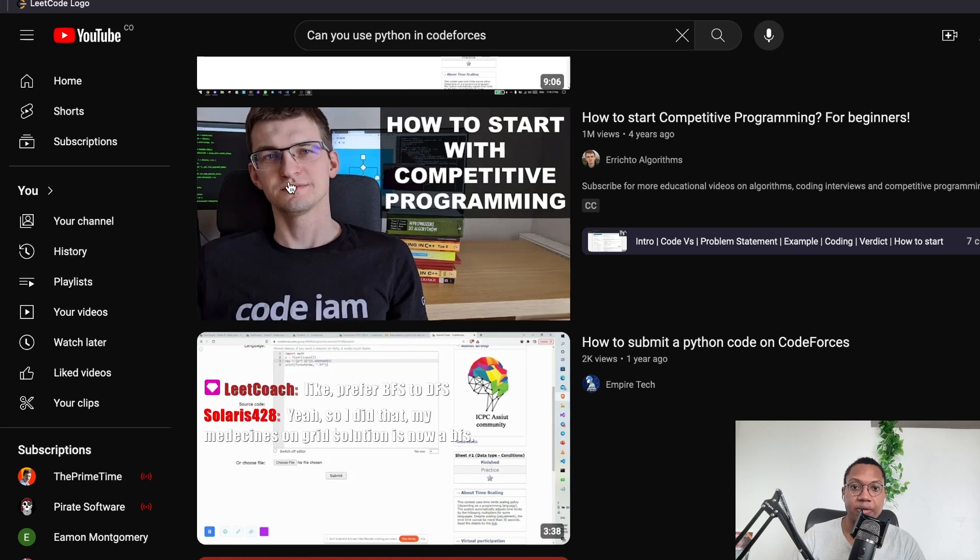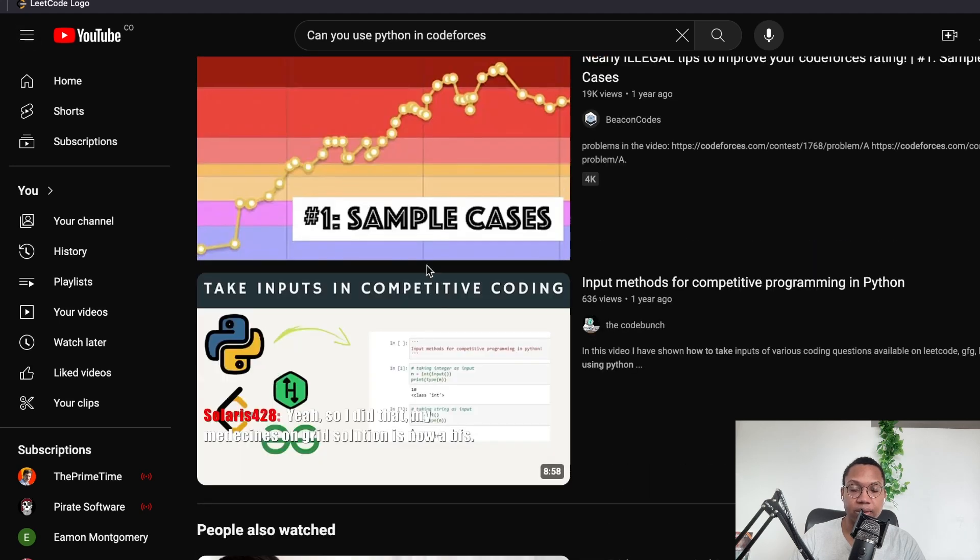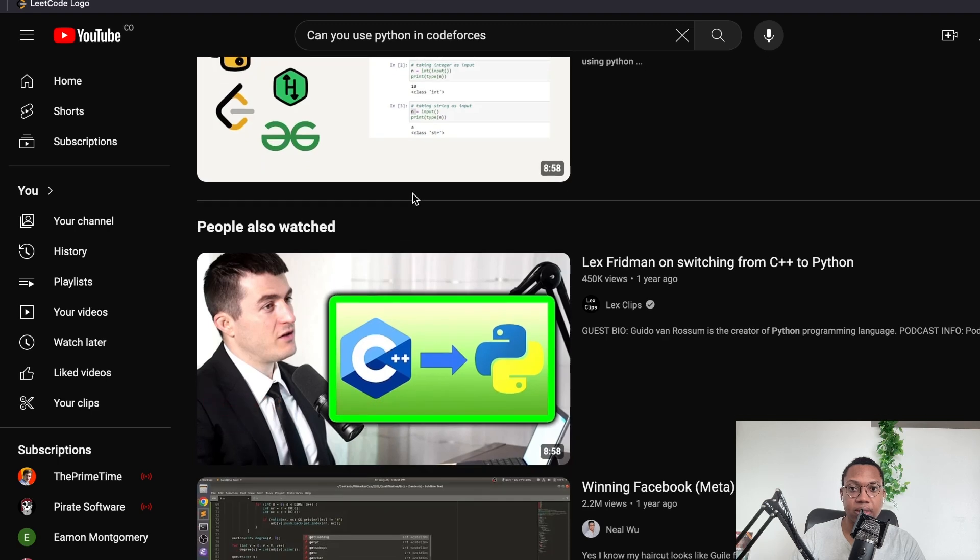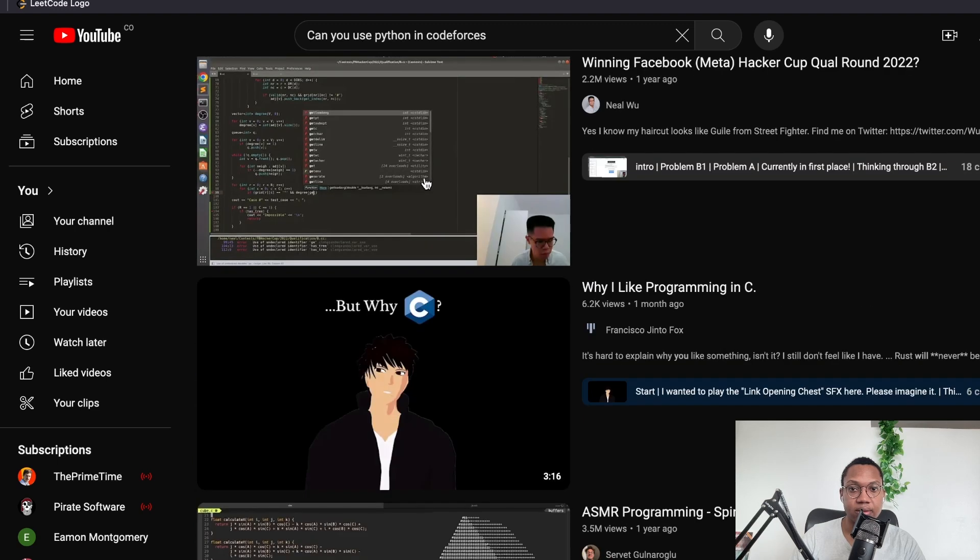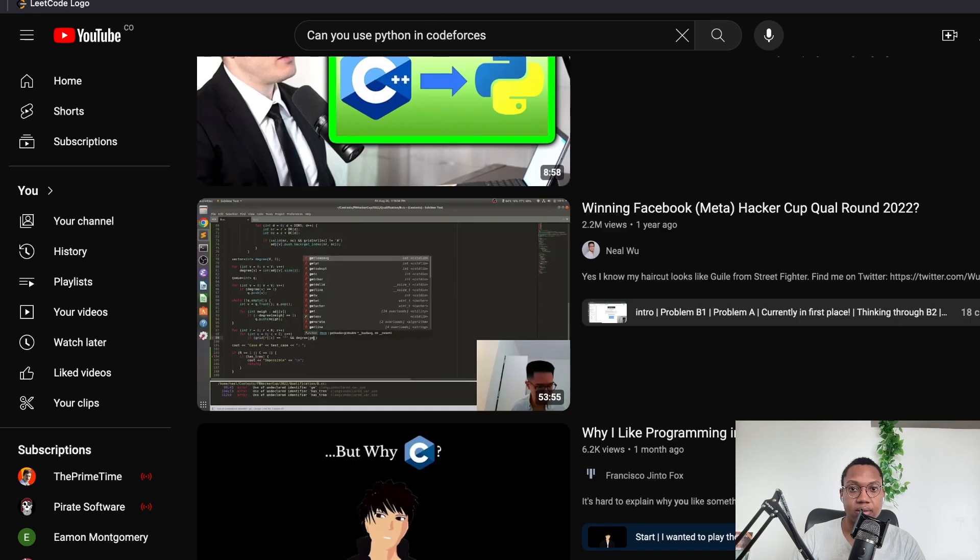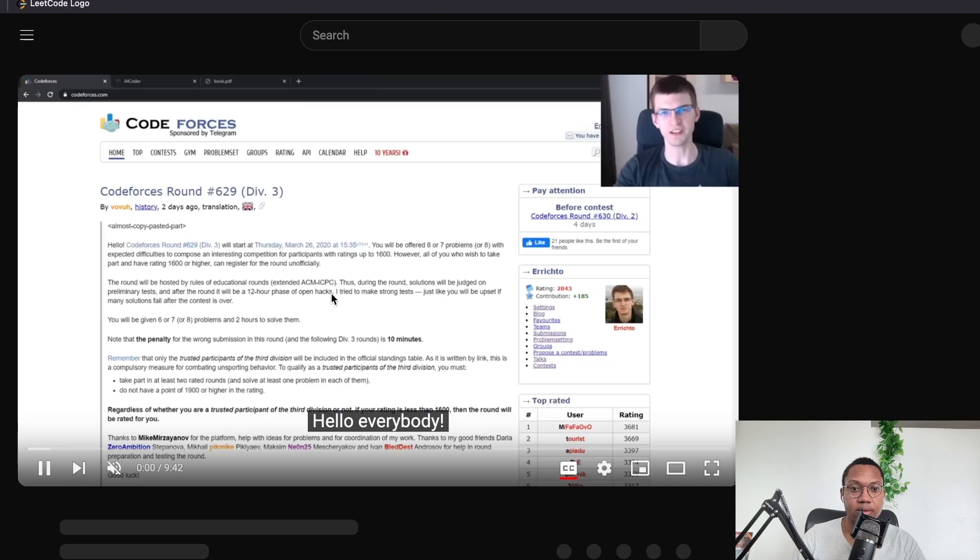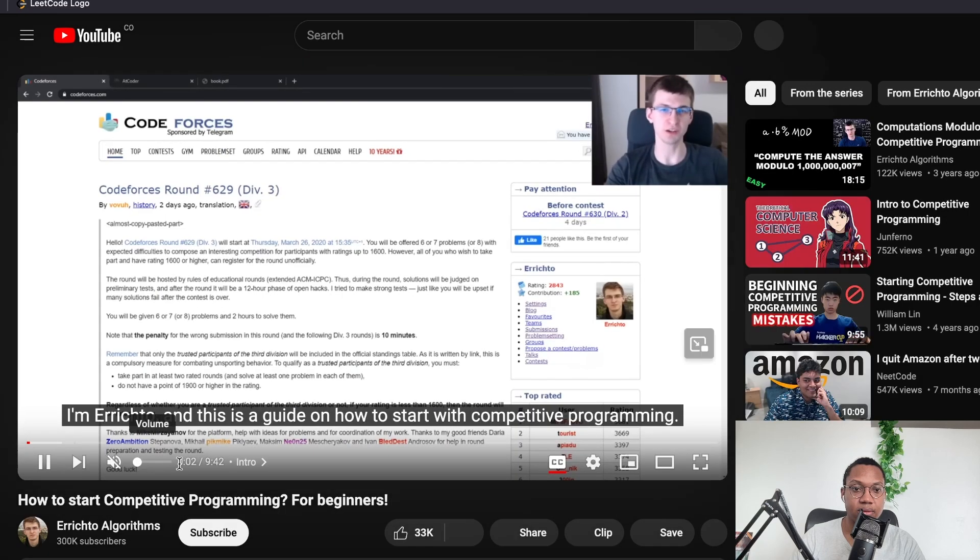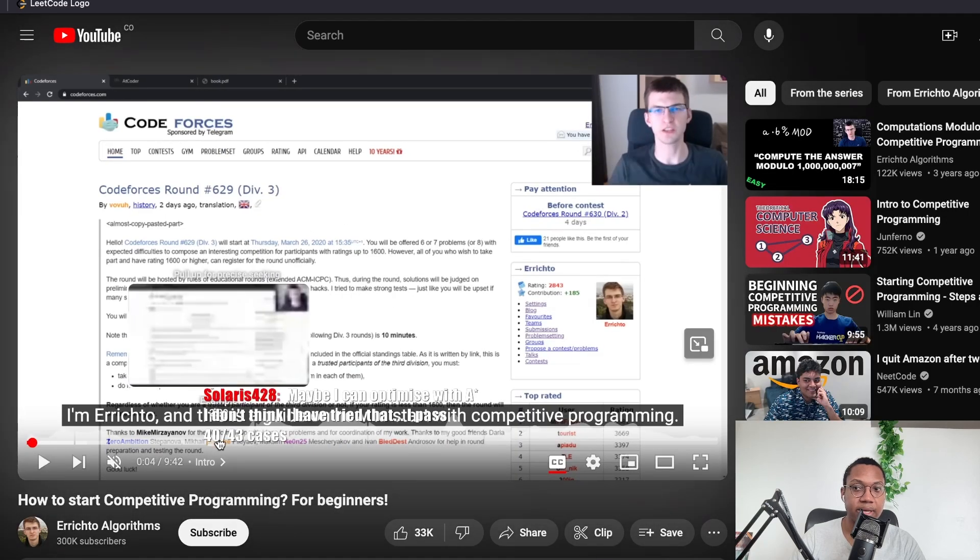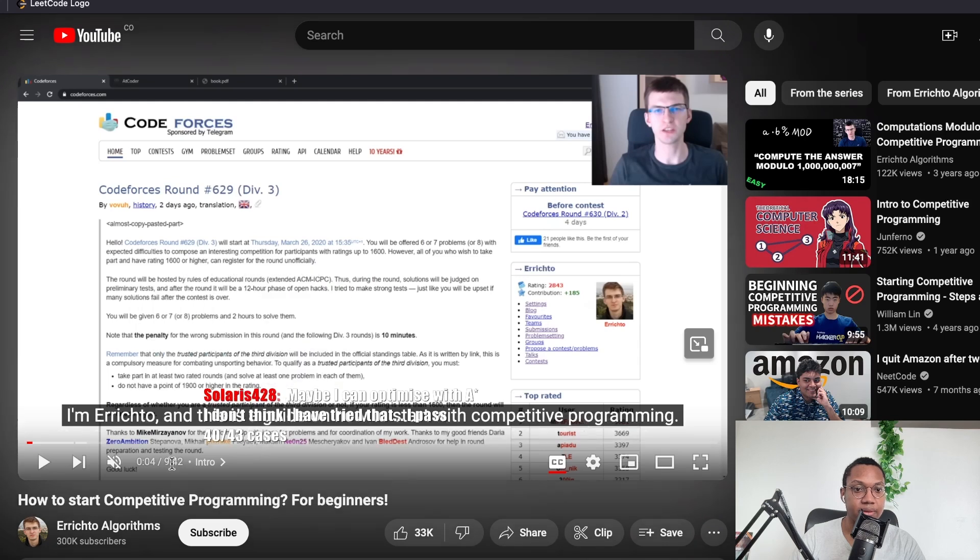How to start competitive programming for beginners. Wow, oh my gosh. Erecto. So, Lex Friedman. This is a guide to how to start competitive programming.